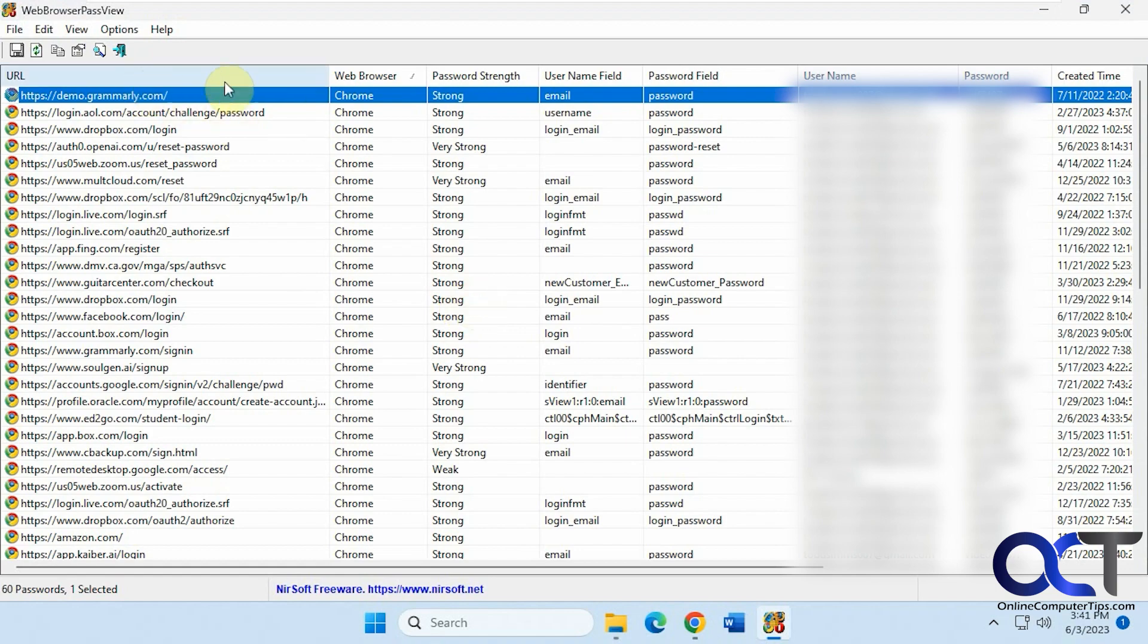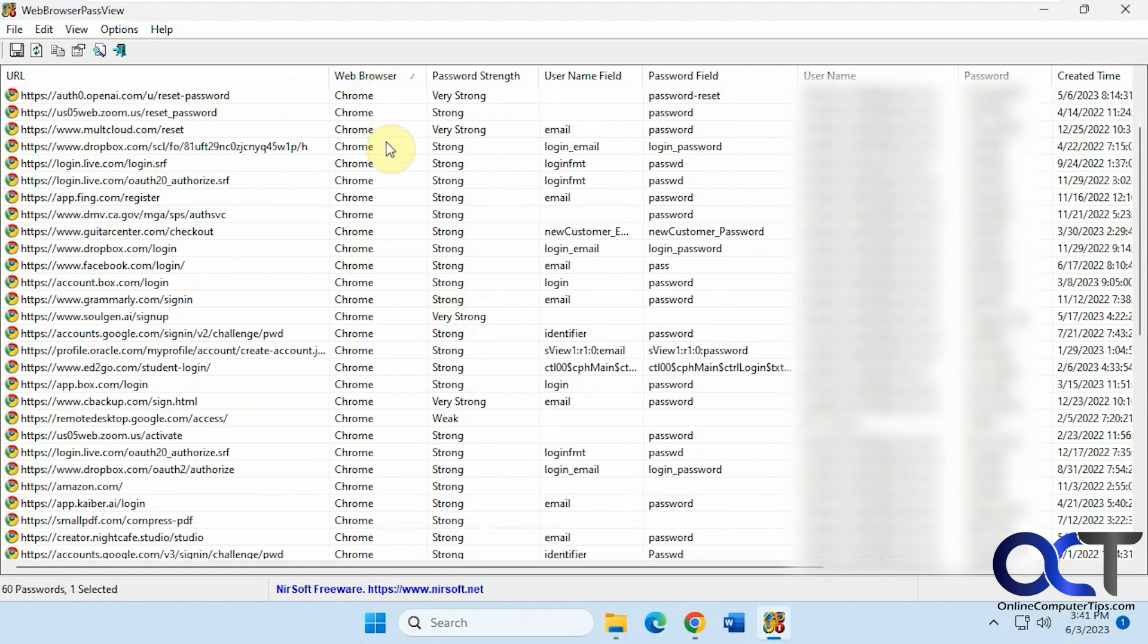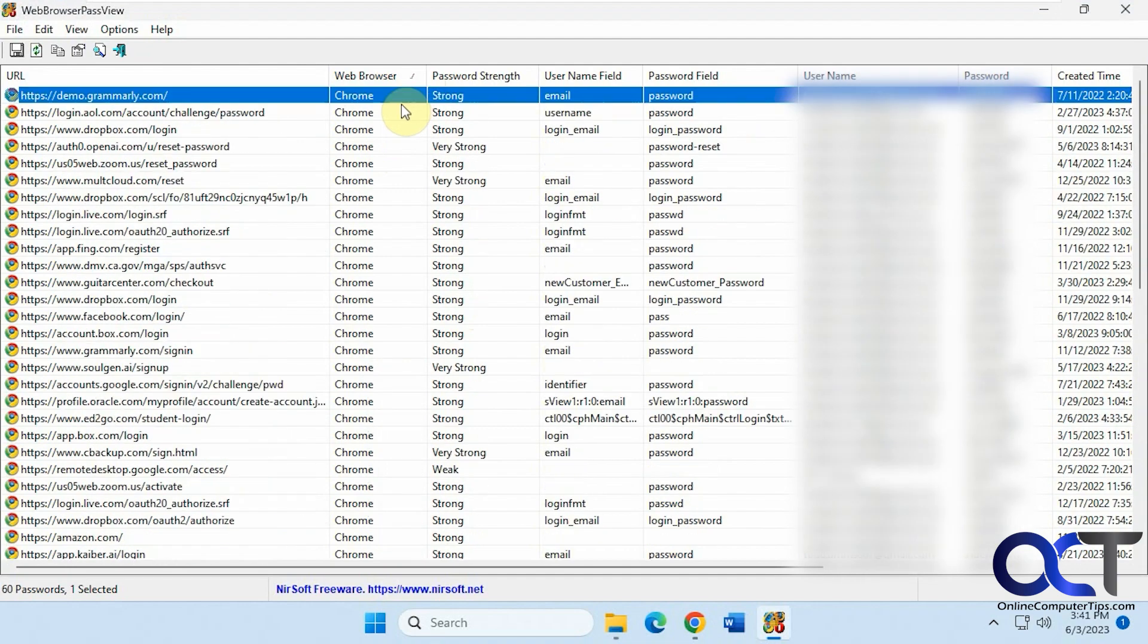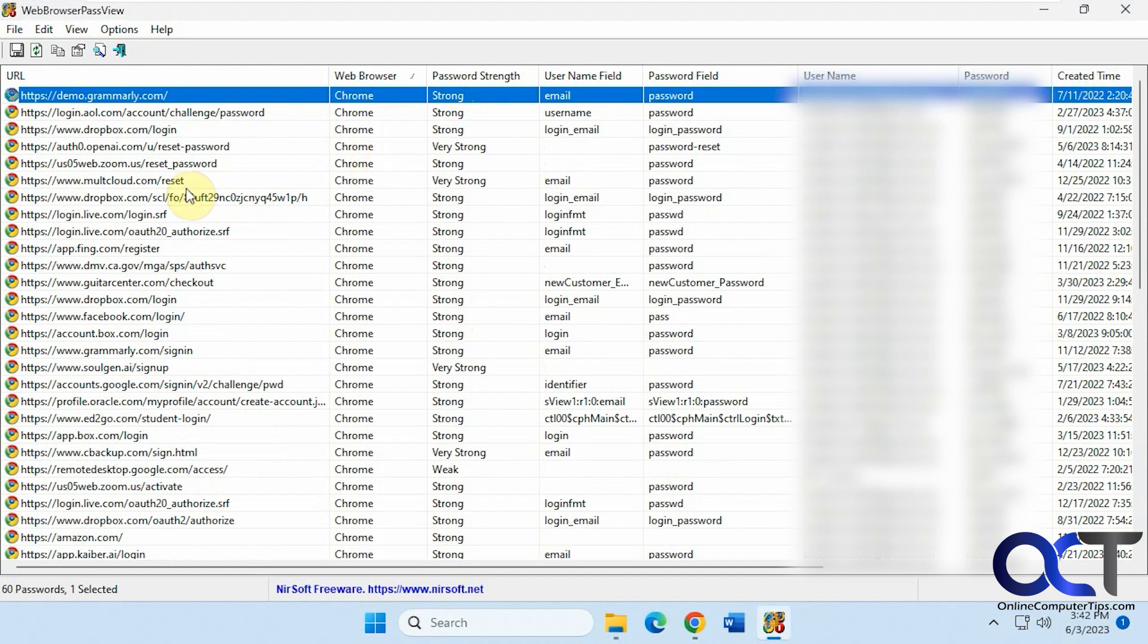And you can see here you have the URLs, which browser, Chromium-based I believe is Edge, password strength, username, password field username, password created time, and so on.